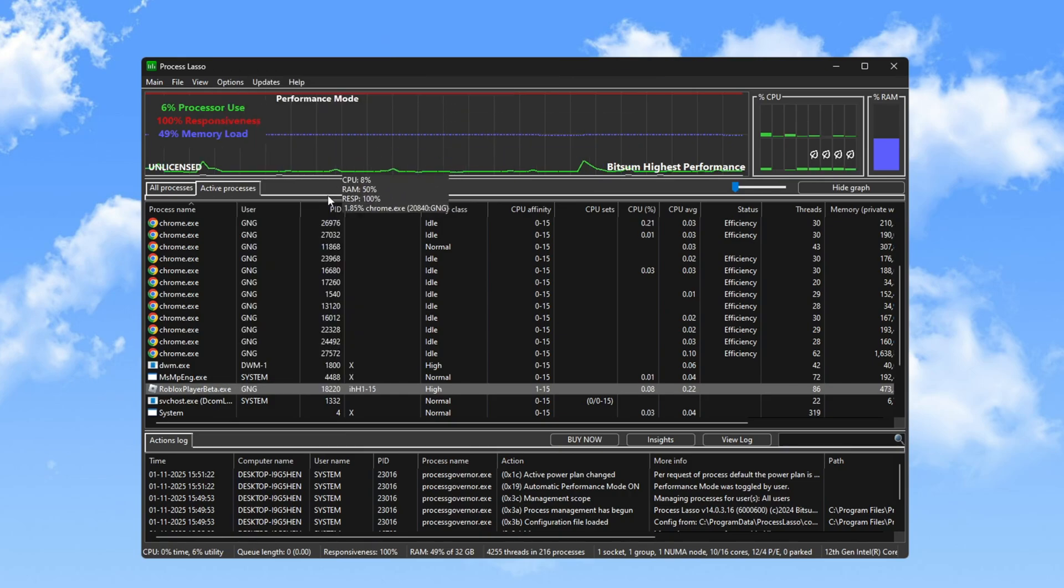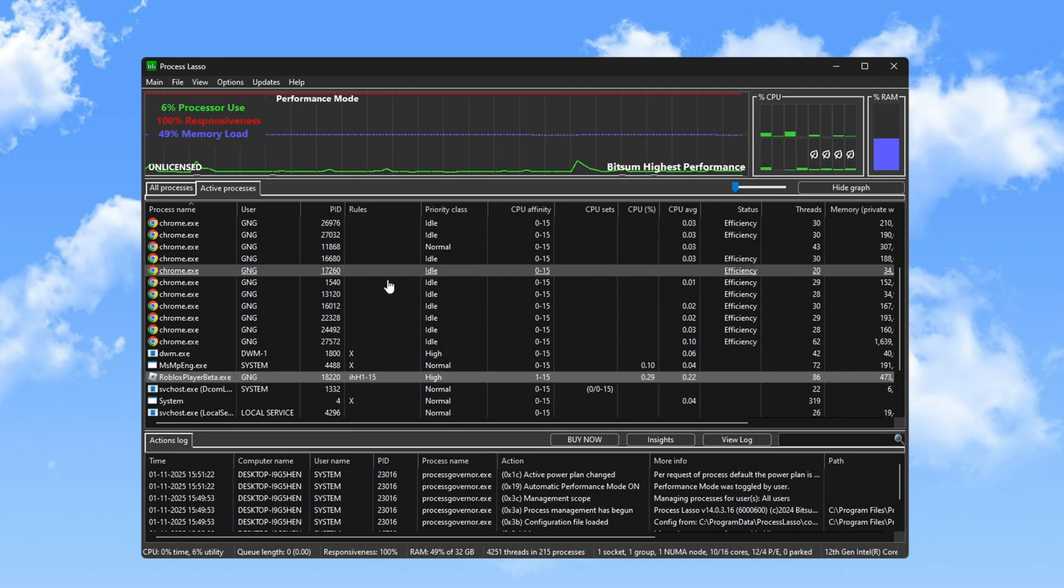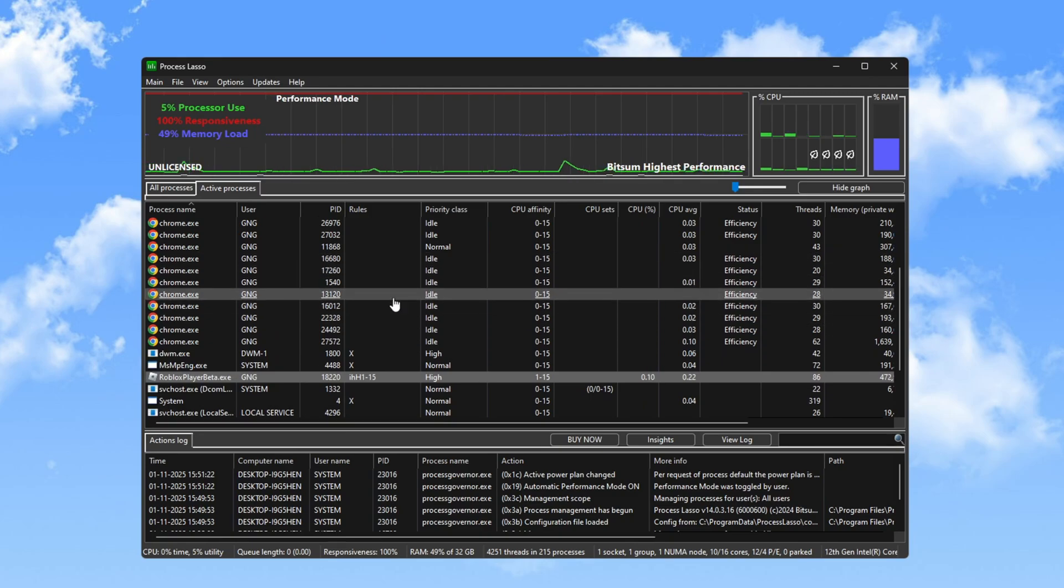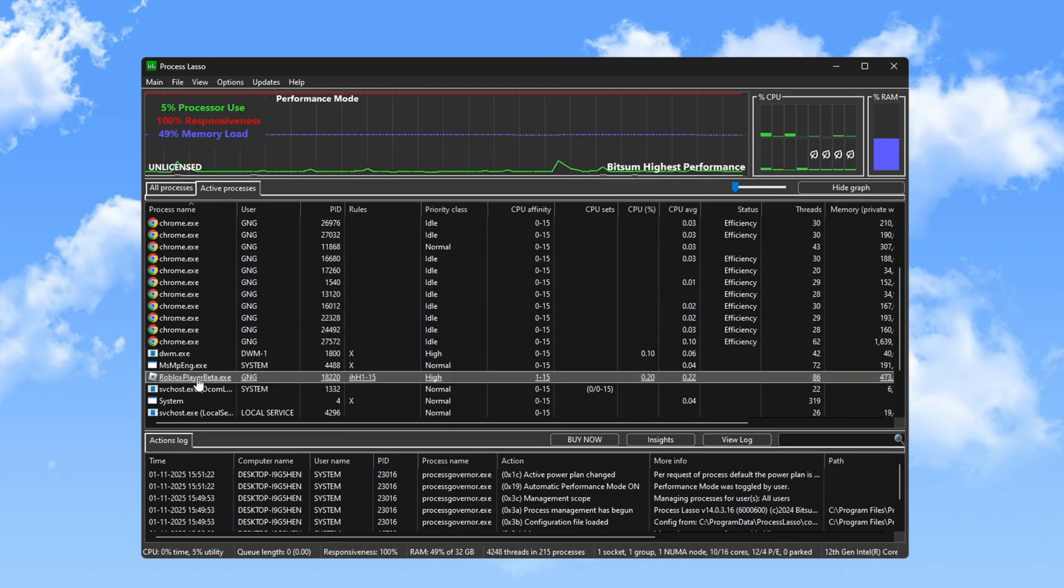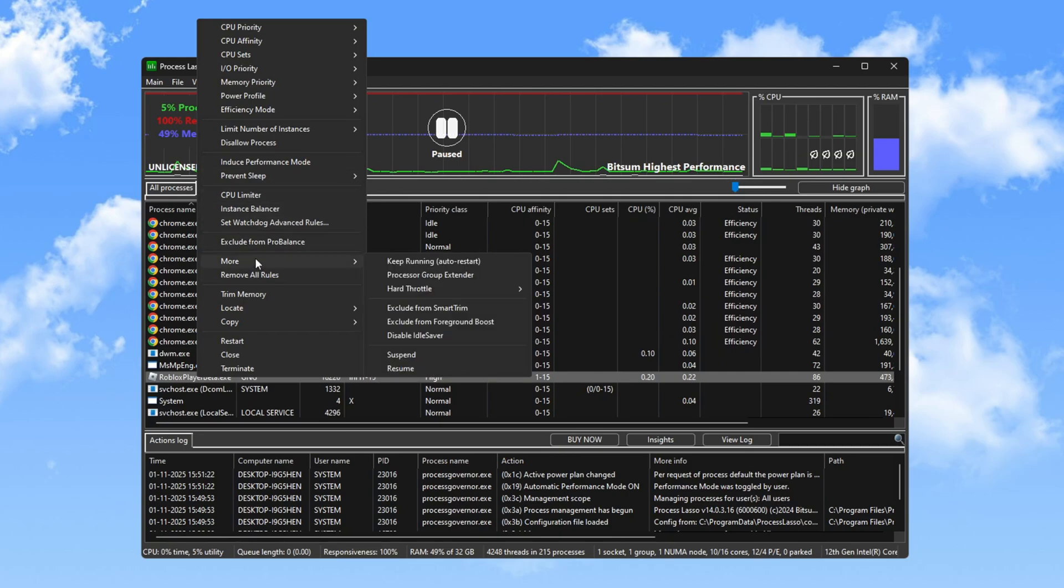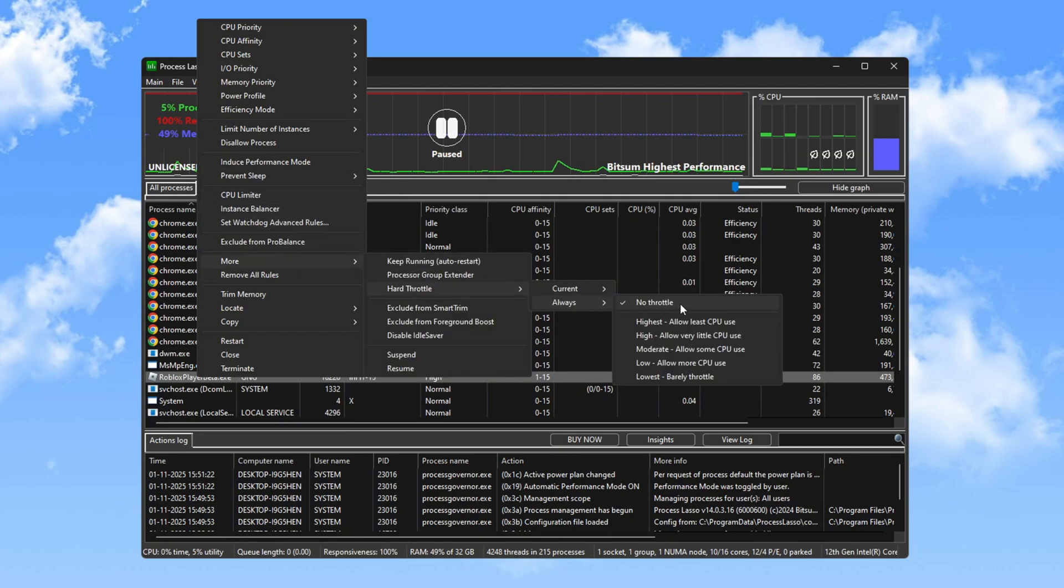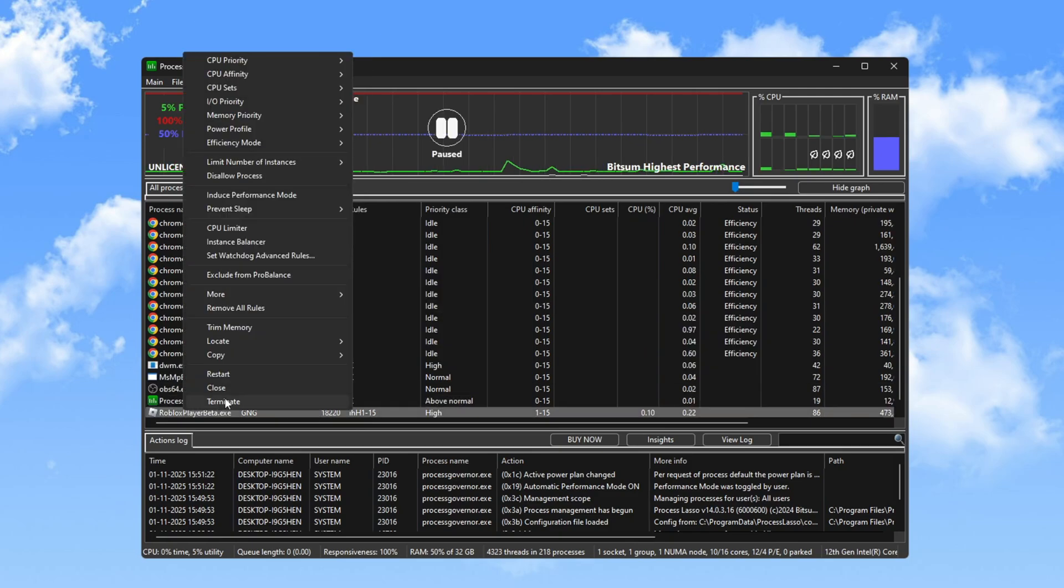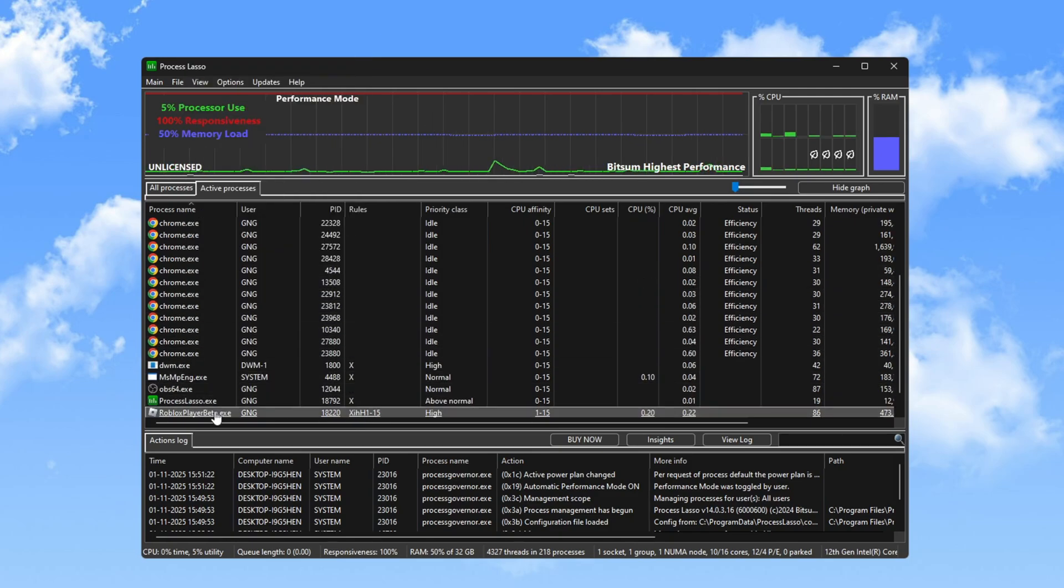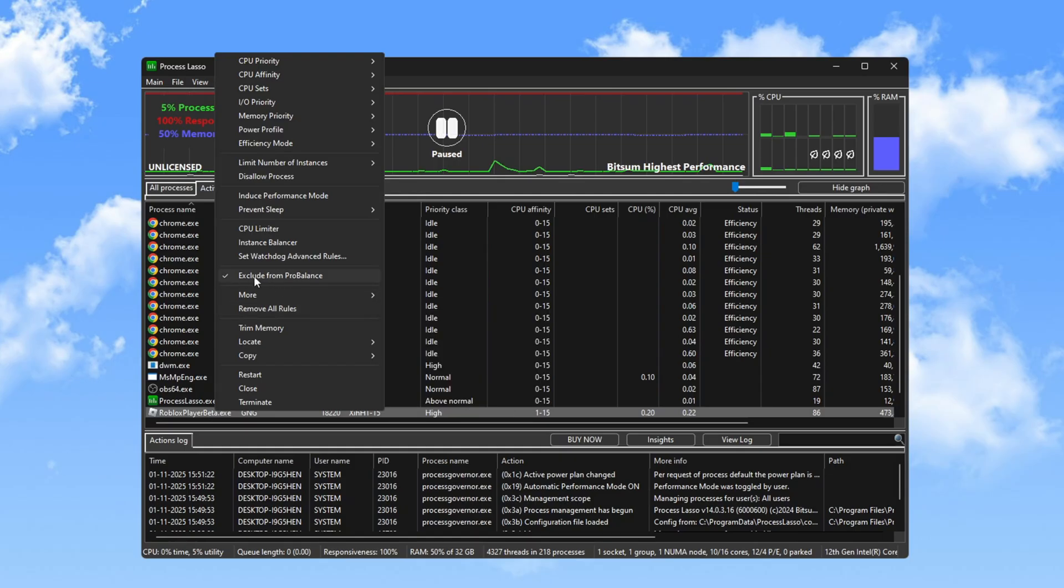Optimize your power settings for maximum performance by right-clicking the Roblox executable, selecting More and setting Hard throttle to no throttle to avoid slowdowns during intense gameplay. Make sure Roblox is excluded from Pro Balance Mode to avoid interference from other processes.